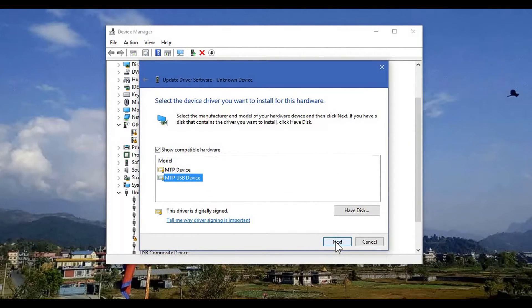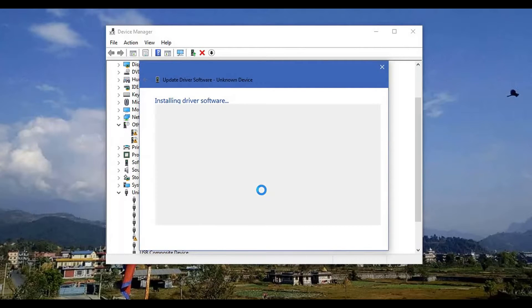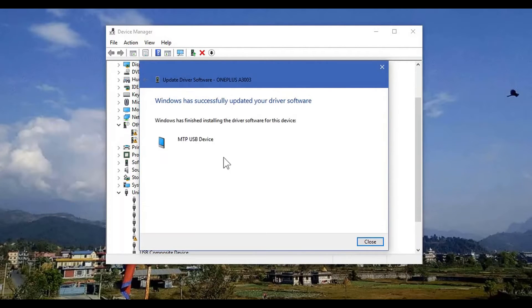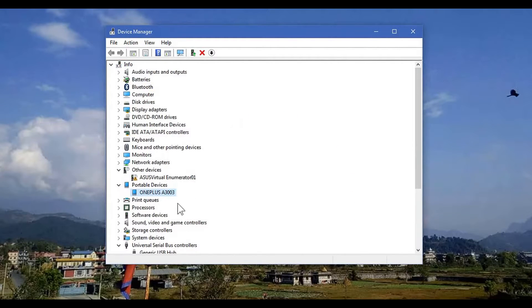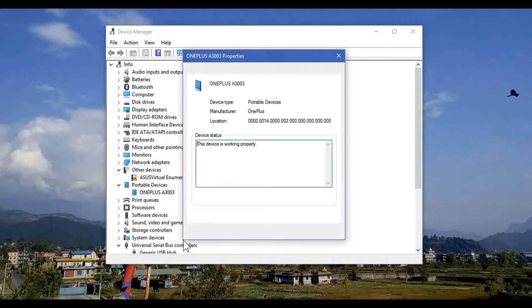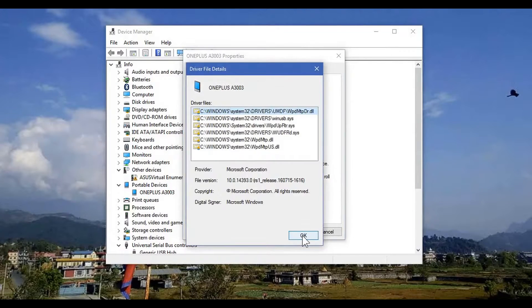Windows is installing the device driver and MTP device driver. Now let me go back to the file explorer. Yes, it's showing the portable device — OnePlus — it's 0003. The device is working properly. We have the device. Let me check the device drivers — yes, the device drivers are there.